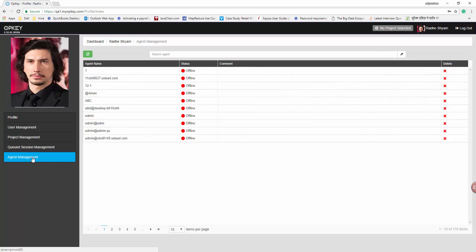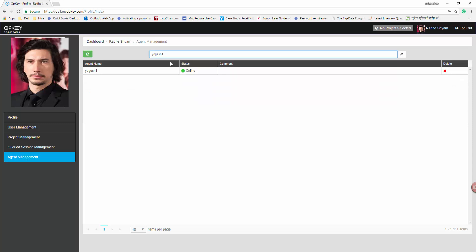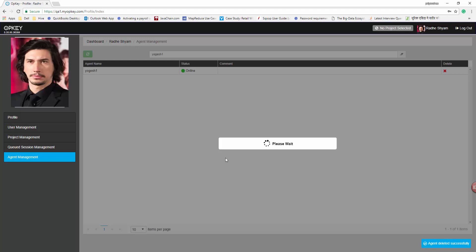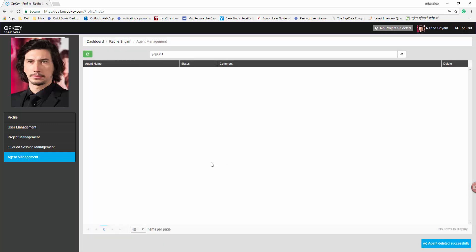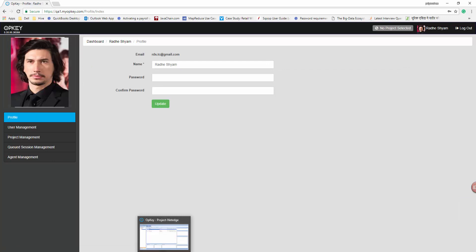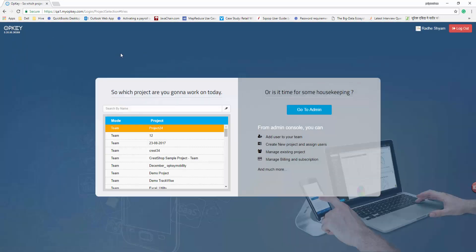Move on to the Agent Management section. Click on the Delete Selected Session icon in the action cell. Clicking on OK will delete the session and a message 'Agent Deleted Successfully' will be displayed. If you wish to navigate back to the OPKEY home window, click on the Dashboard tab. Click Logout to exit from OPKEY.